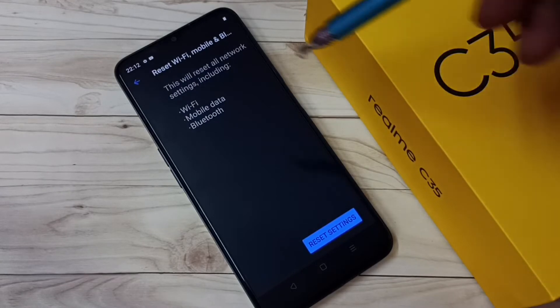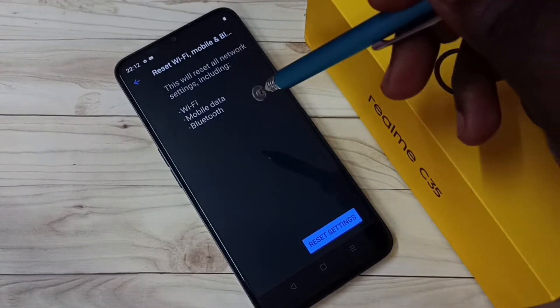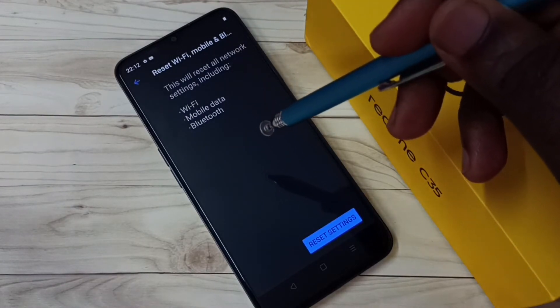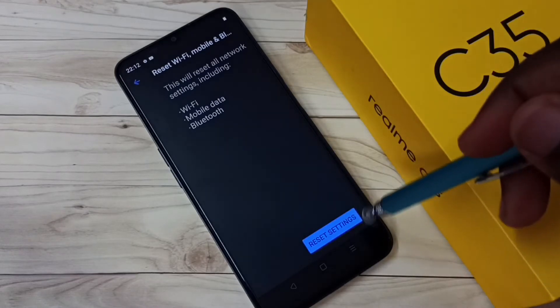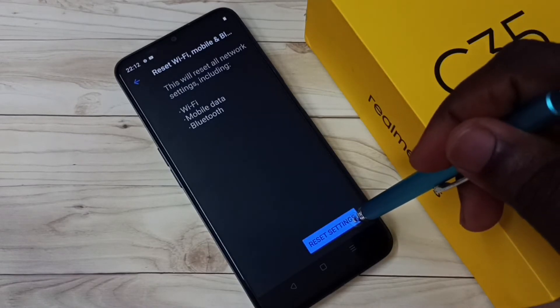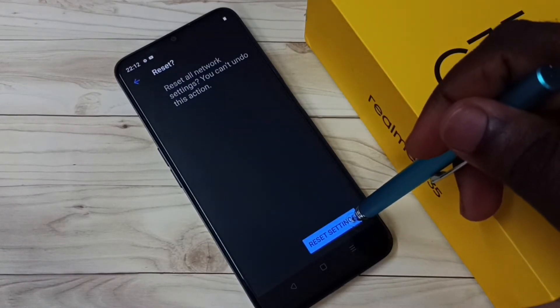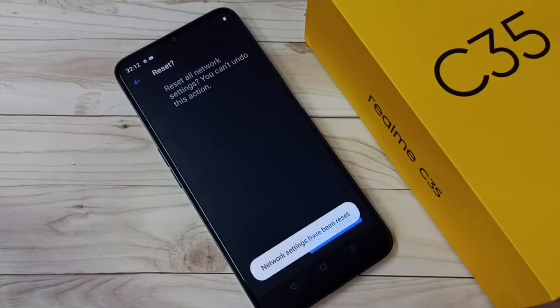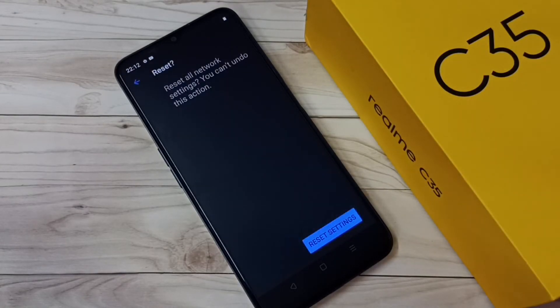This will reset all network settings including Wi-Fi, mobile data, and Bluetooth. Tap on the Reset Settings button, then again tap Reset Settings to confirm. Network settings have now been reset.